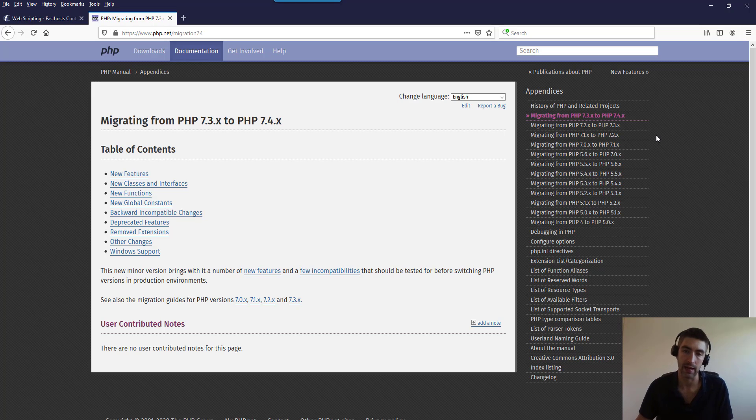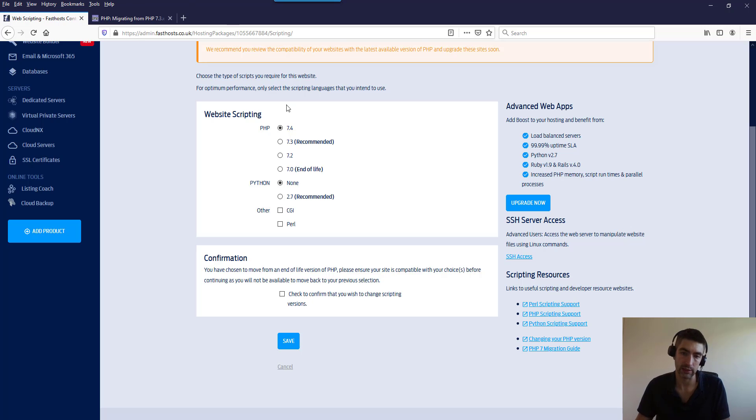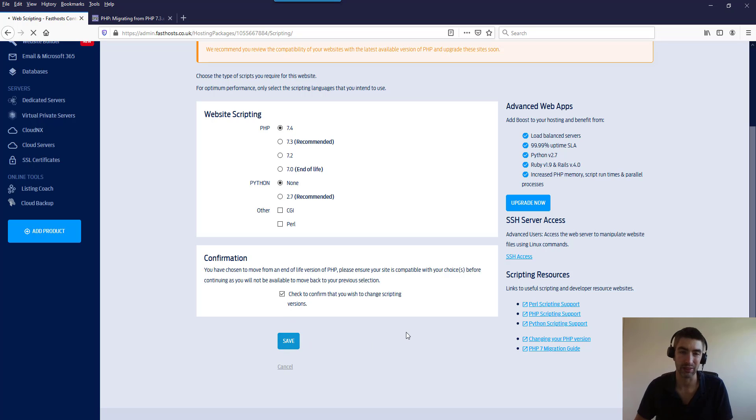But if we just go ahead and update that there, we're going to check that box, click save. It's pretty much instant so we'll do that.